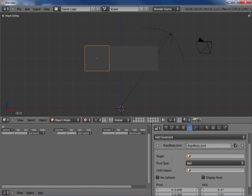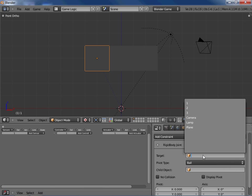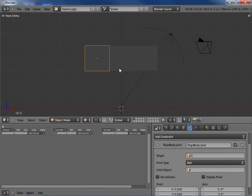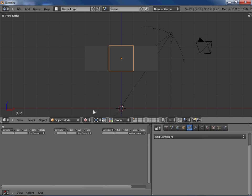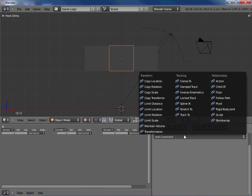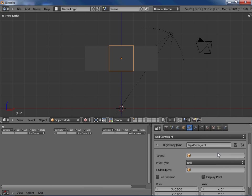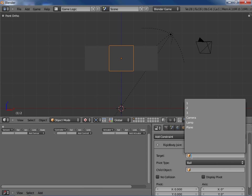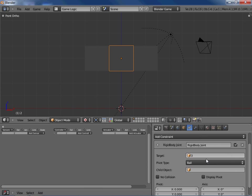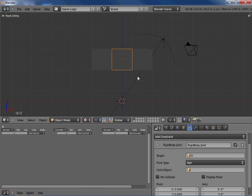So we're going to set his target to cube number 2. There we go. And we're going to select number 2 and add that constraint. And we're going to constrain him to cube number 3.